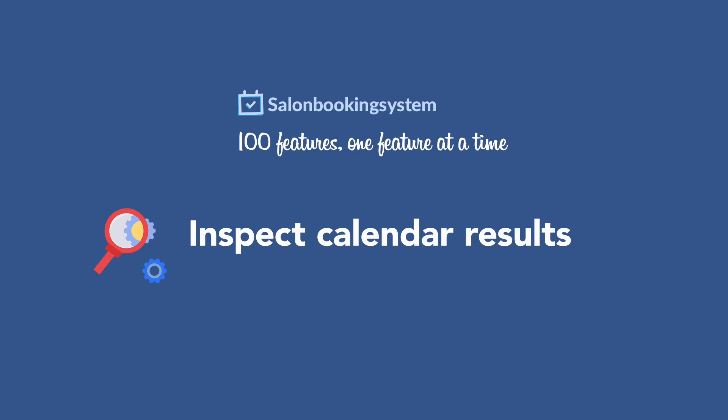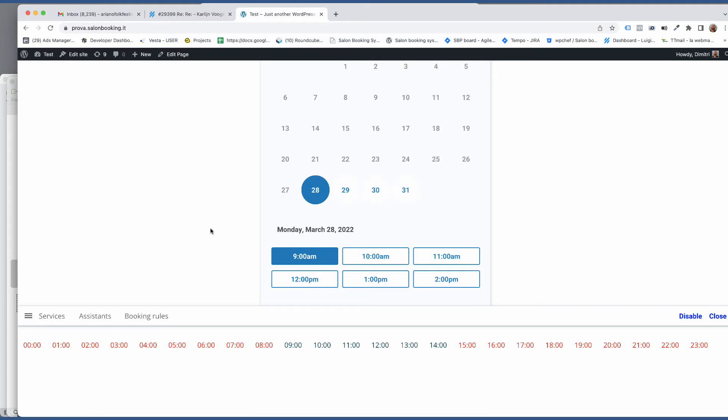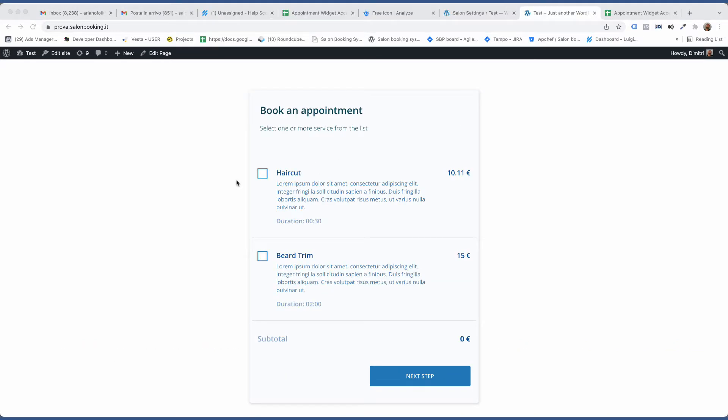Hi everyone, today I'm going to show you a new feature of Salon Booking System to inspect your booking calendar results. The purpose of this tool is to help you understand why a specific date or time slot is currently available or not.